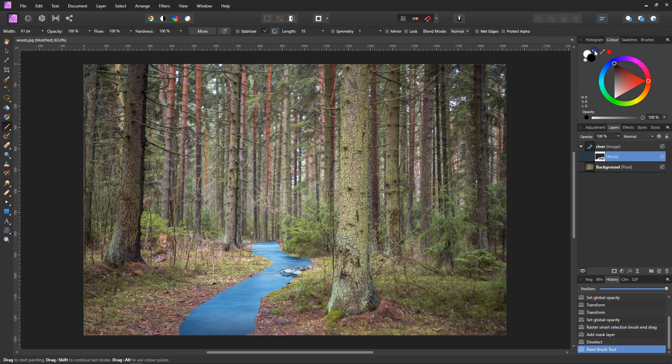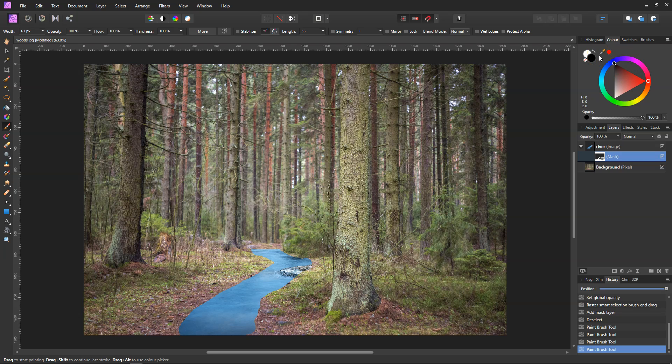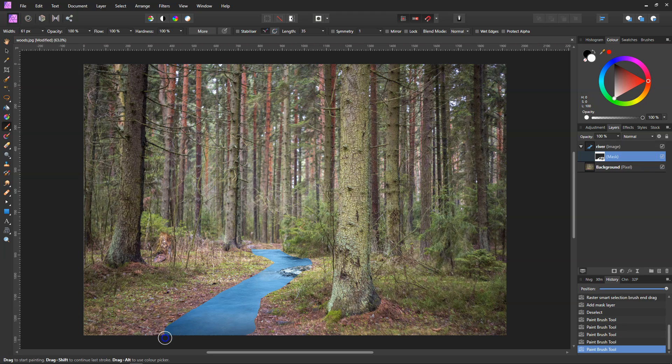I've just gone too far so I need to switch the color around and just paint that bit back out. If you go too far you can do the exact same. Now we've got this part all done. Obviously if we go right up to the edge it's going to be two darks.